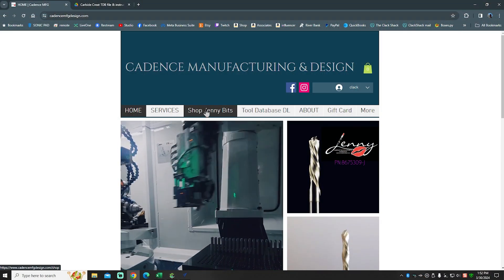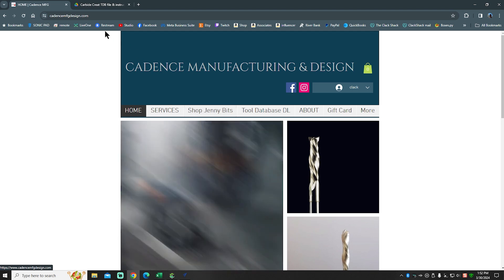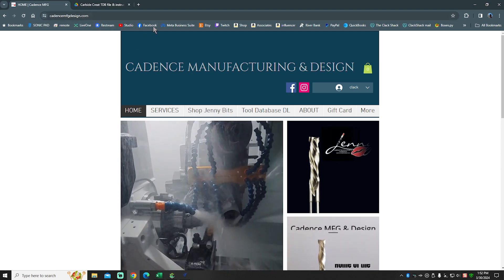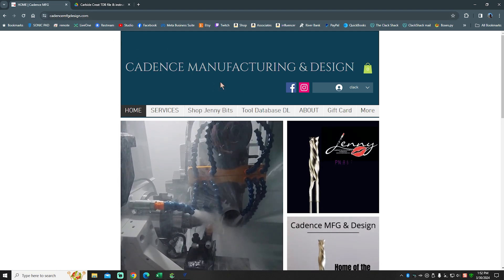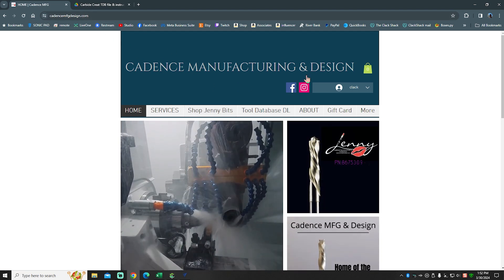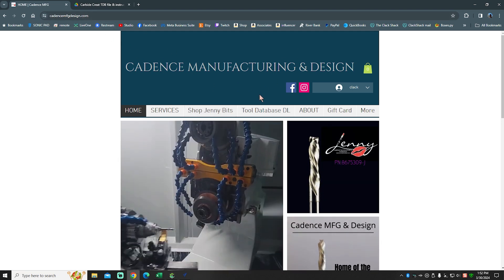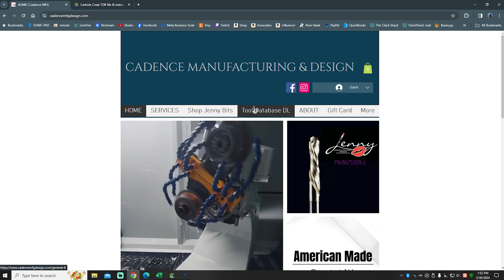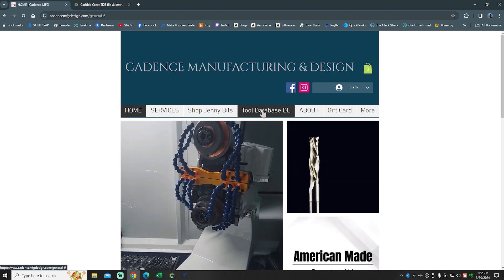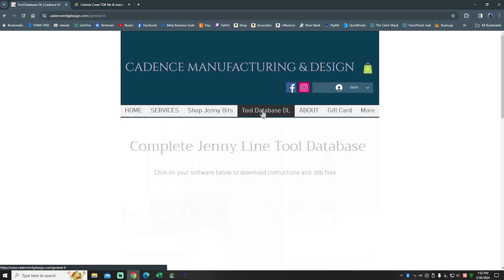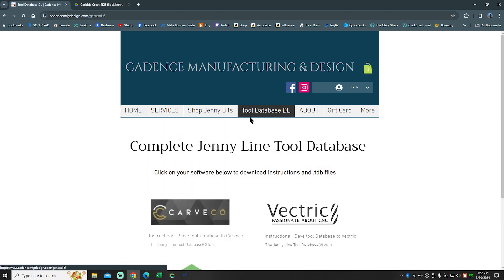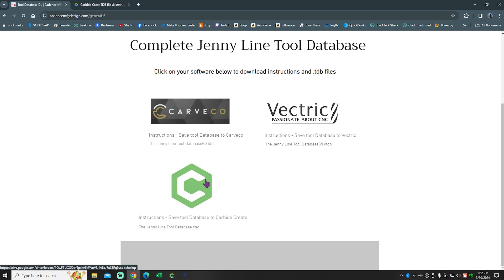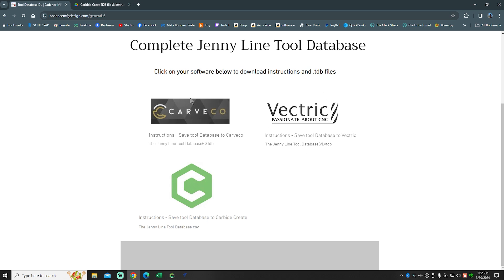So here we are. This is Cadence Manufacturing's website and that is where the speeds and feeds and the tool databases are going to be. He's got a big tab right here - just click tool database download. He currently supports Carvico, Vectric, as well as Carbide Create. All three of those are supported.